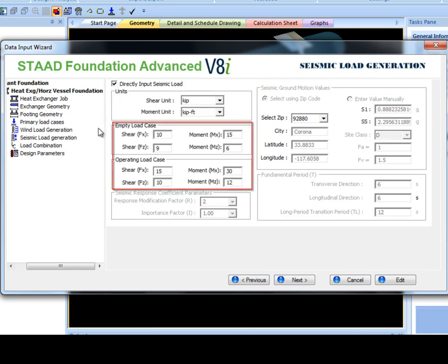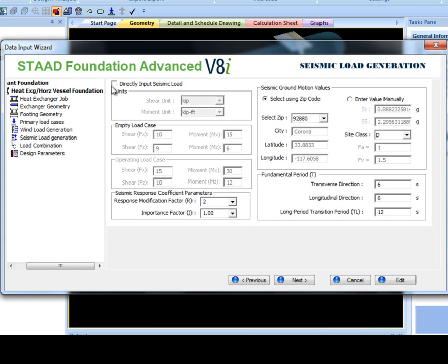select directly input seismic load to enter the values. If not, other parameters become available which will generate these values for you. The other parameters include response modification factor, R, and importance factor, I.